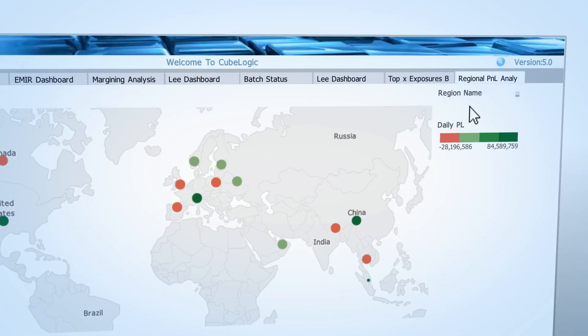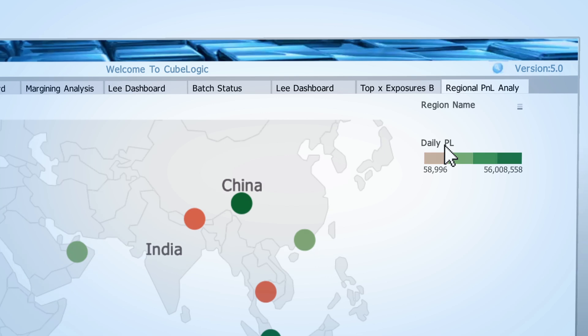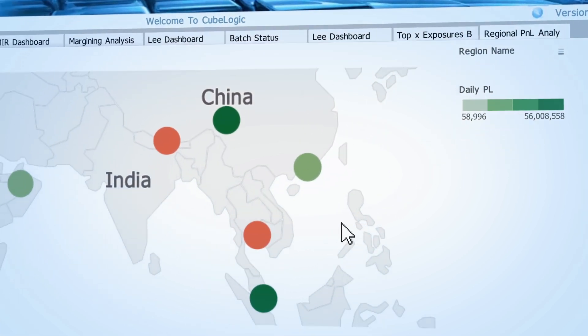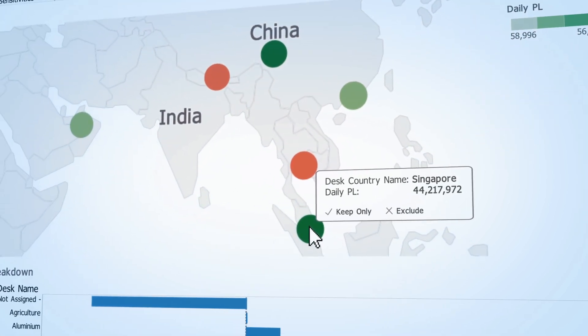You can better manage regional risk and exposure and see your P&L across your global operations.